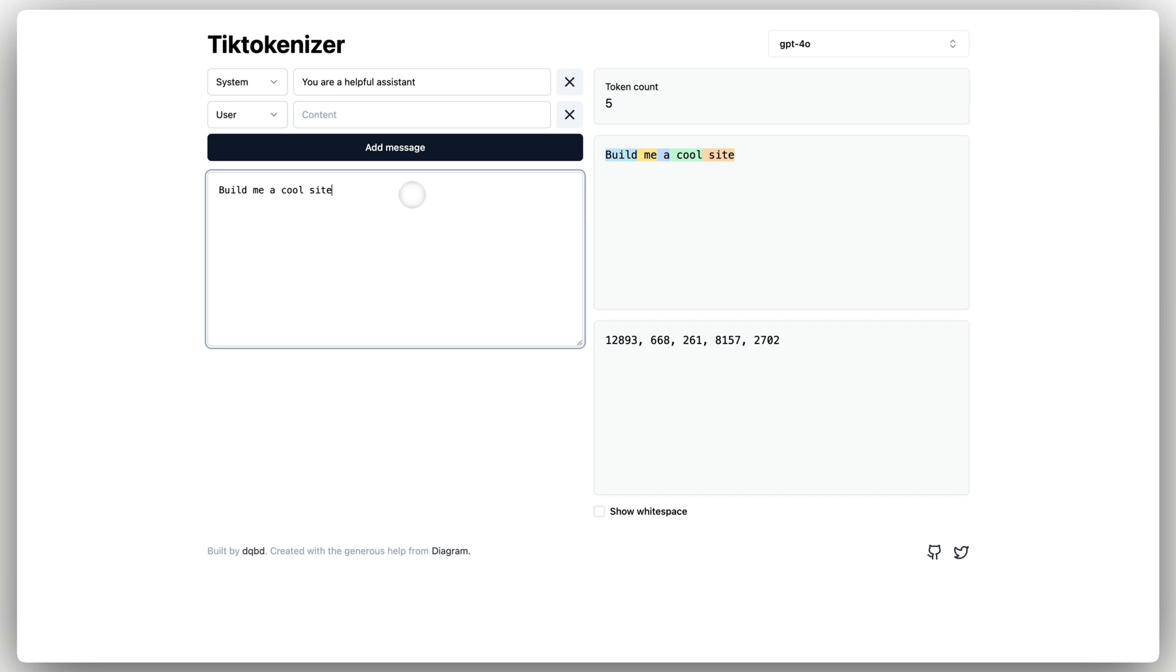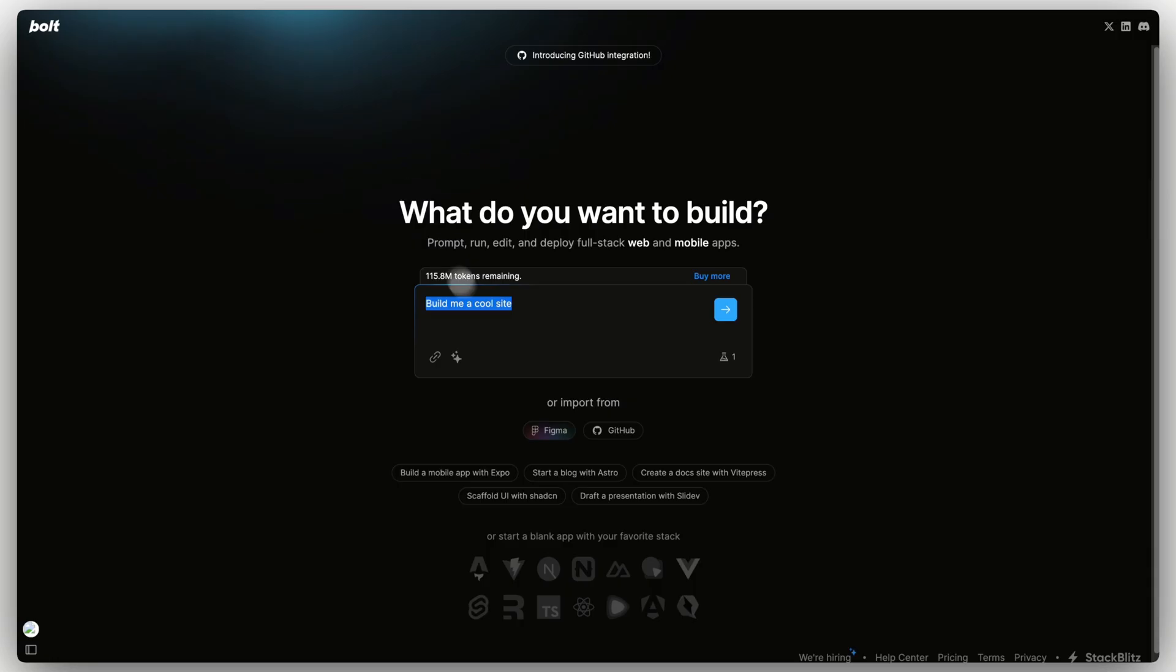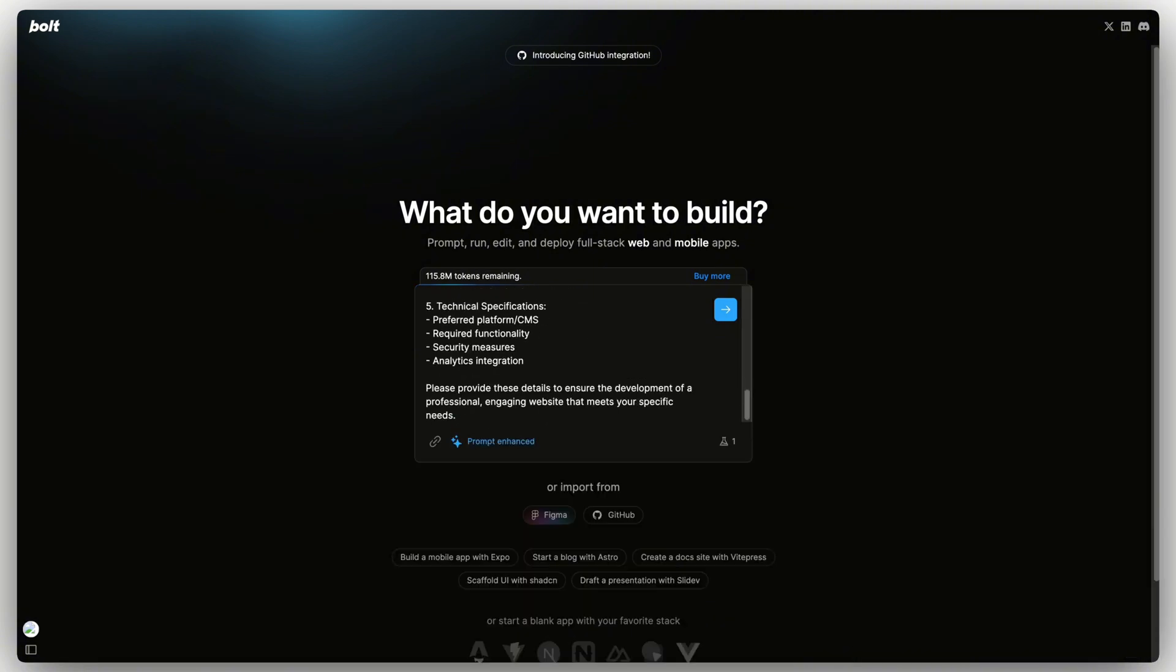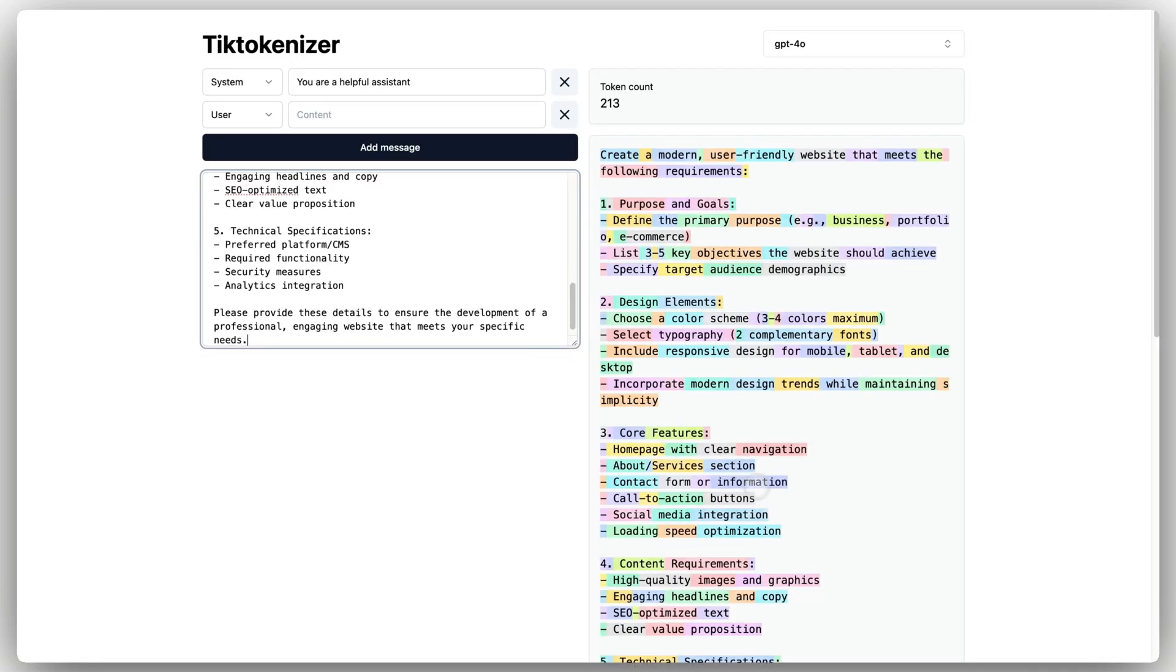So let's try something else. Let's expand on this prompt. Let's click this Enhance Prompt button. This is going to give us a more in-depth prompt. And if I paste this in, it's going to show this: Token count 213 tokens.